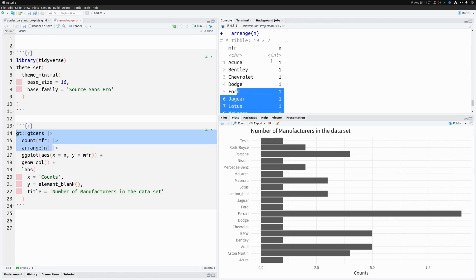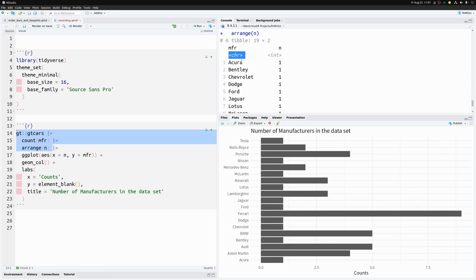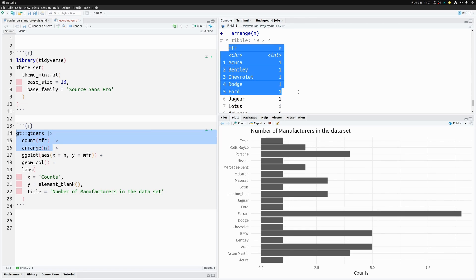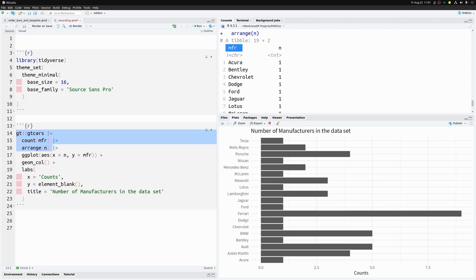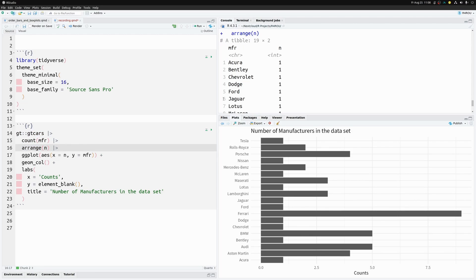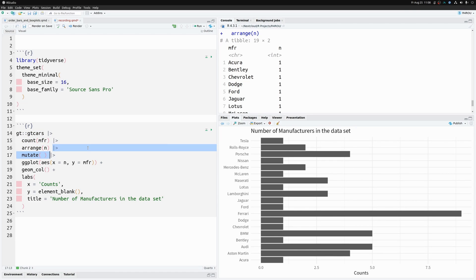What ggplot will listen to is if the column is a factor variable. In R, factor variables are a special data type for storing categorical variables that have an intrinsic order. We can transform the `mfr` column to a factor instead of a character, using our sorted dataset with a `mutate` call.